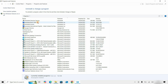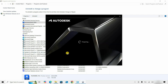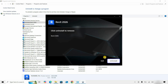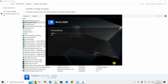Next, click on Autodesk Revit 2026 and click Uninstall. It will start preparing for uninstallation. Click Uninstall again to continue the uninstallation process. This Revit software is large in size and may take a little bit of time to uninstall based on your PC configuration, so be patient. Let's fast forward this portion.